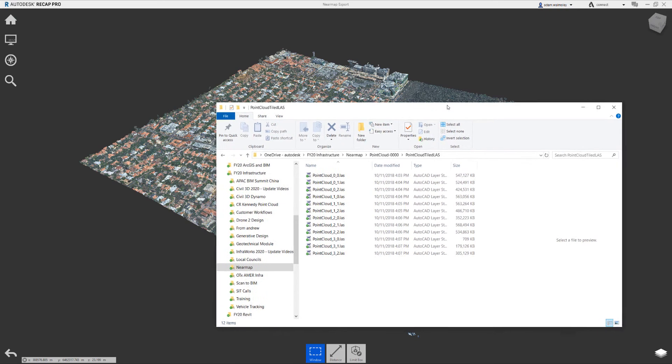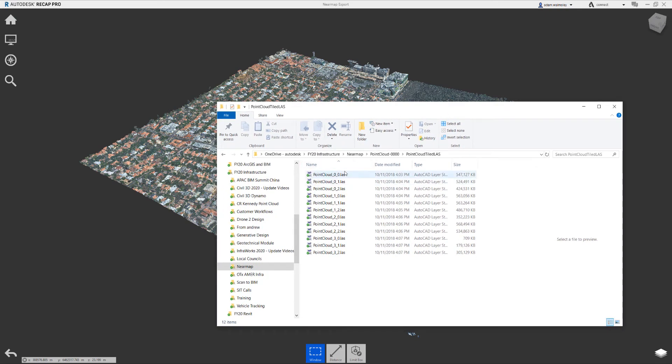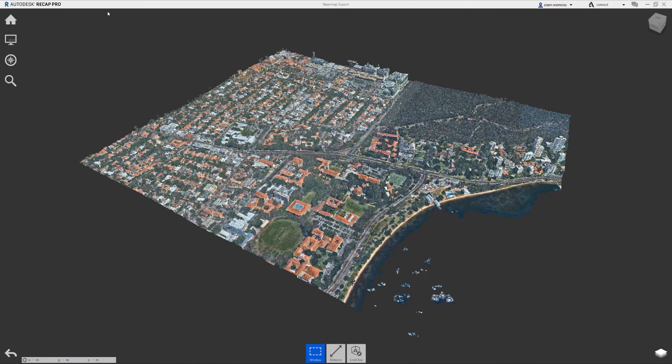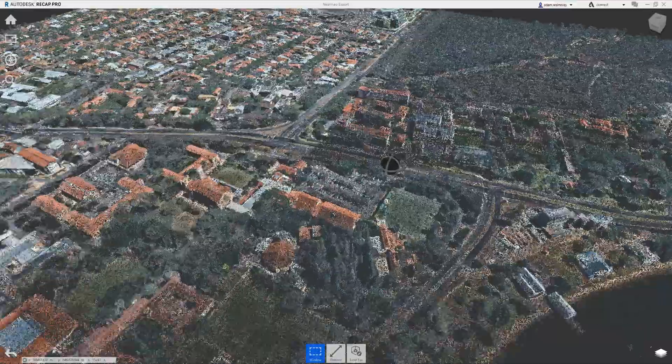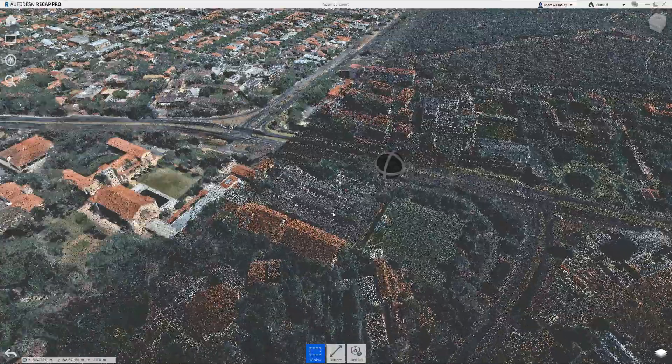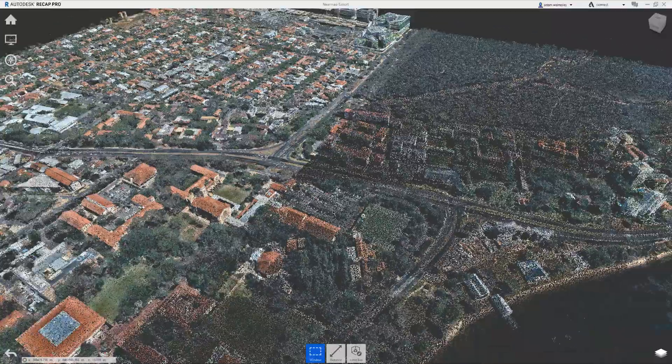Here I have a series of LAS files. These are point clouds that have come from Nearmap. They shared them with us. I've processed those point clouds in Recap Pro and what you end up with is the point cloud data as you can see here.